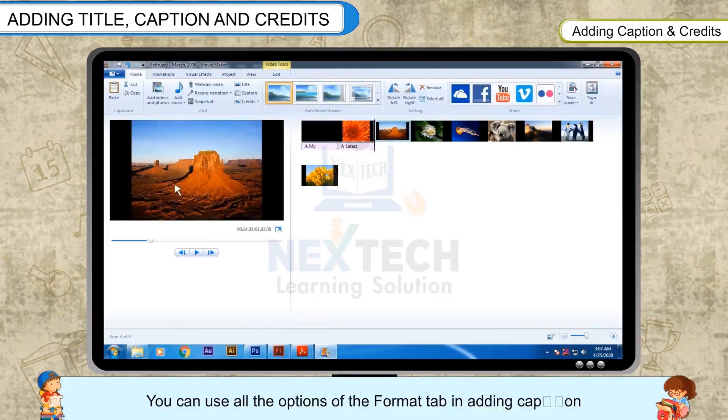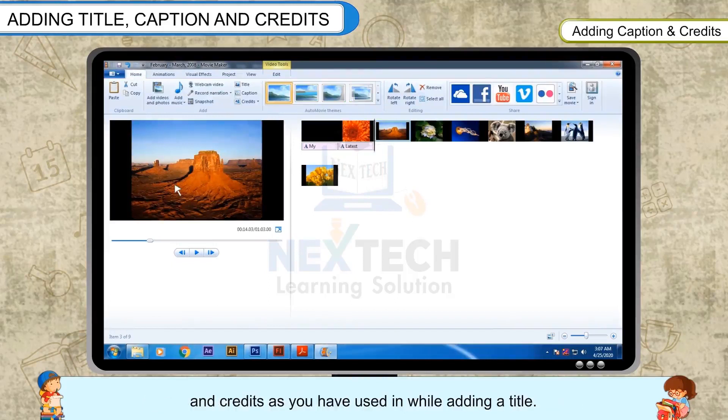You can use all the options of the Format tab in adding caption and credits, just as you have used while adding a title.